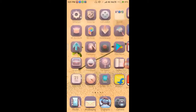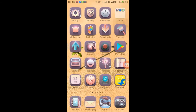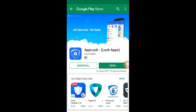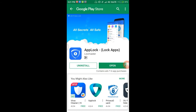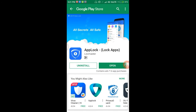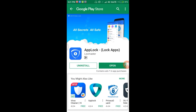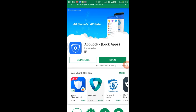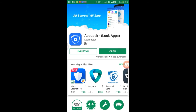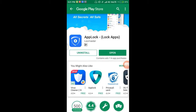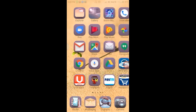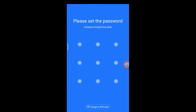We will download the app. So friends, we will search the app lock, download it, and open the app.